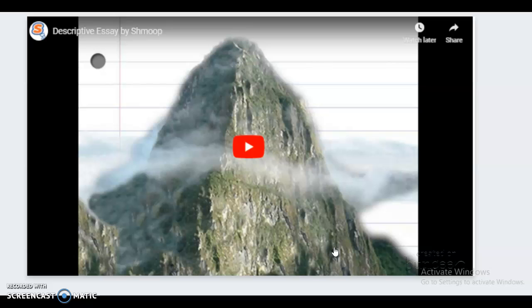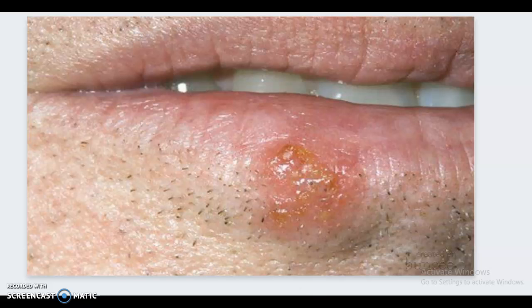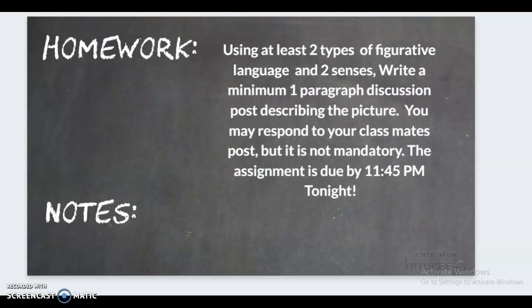Here's your assignment for today: use the provided picture as inspiration. Using at least two types of figurative language and two senses, write a minimum one-paragraph discussion post describing the picture. You can respond to your classmates' posts but it's not mandatory. The assignment is due by 11:45 tonight.